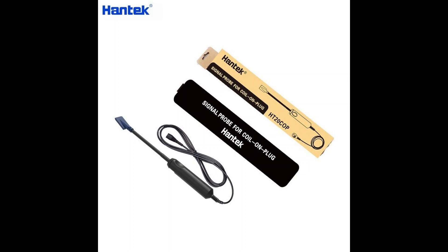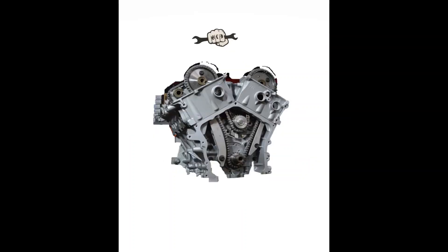Especially useful if the intake manifold's in the way and you don't have to pull the intake manifold. In this case, the intake manifold was covering coil number one, which we'll look at more in the end of the video. But this allowed me to get right to the top of it without having to pull the intake.